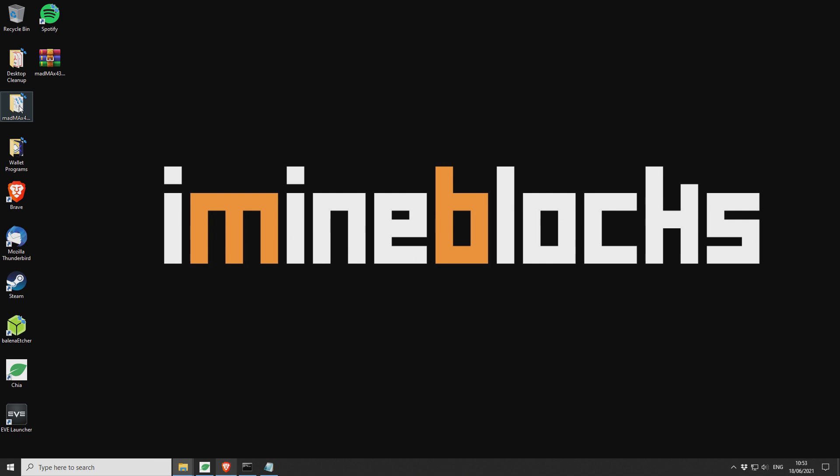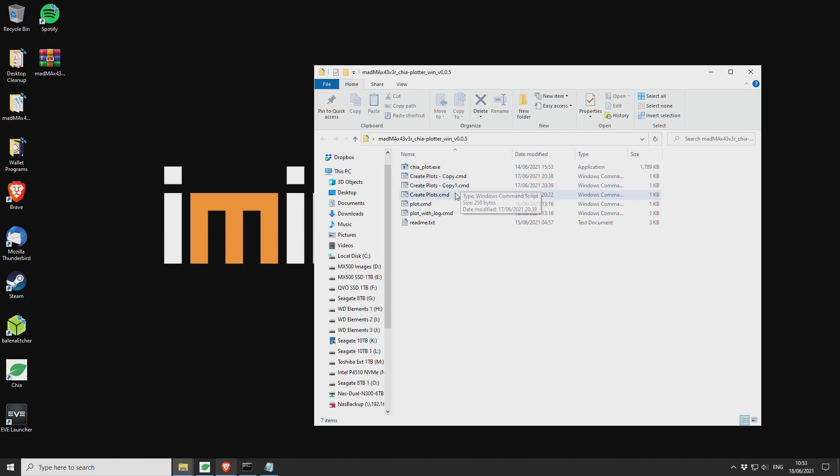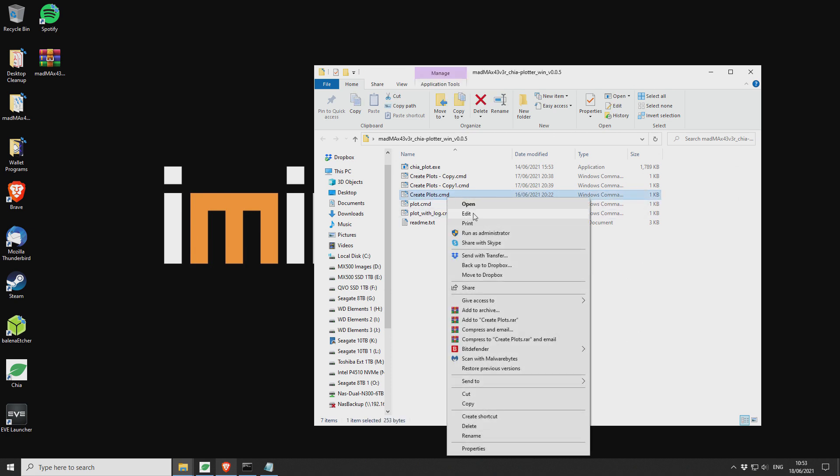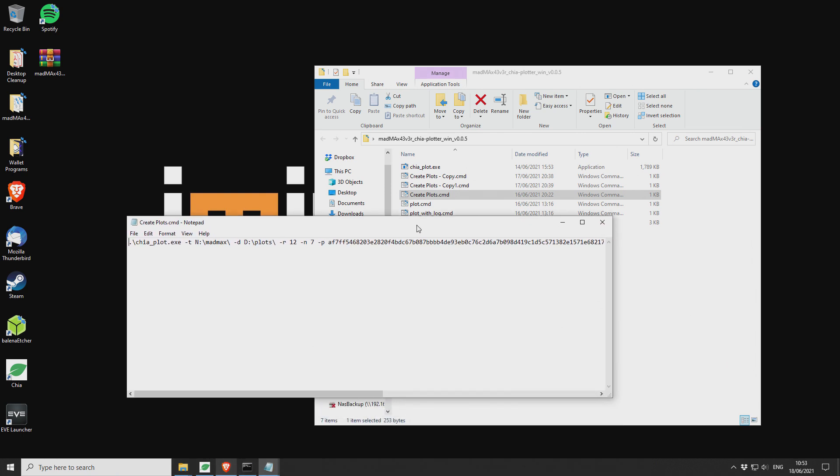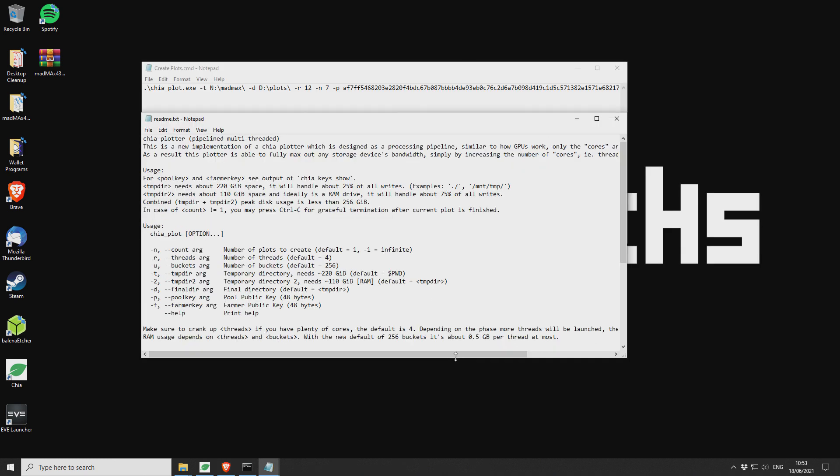In the folder itself you'll see a couple of files as well as two additional ones that I've made. So you've got this create plots dot command line and this is going to be kind of like your starting batch file to get the miner started and it looks a little something like this. This one I've actually also edited as well. So I'll talk through and explain exactly what the commands are and how to get set up with them.